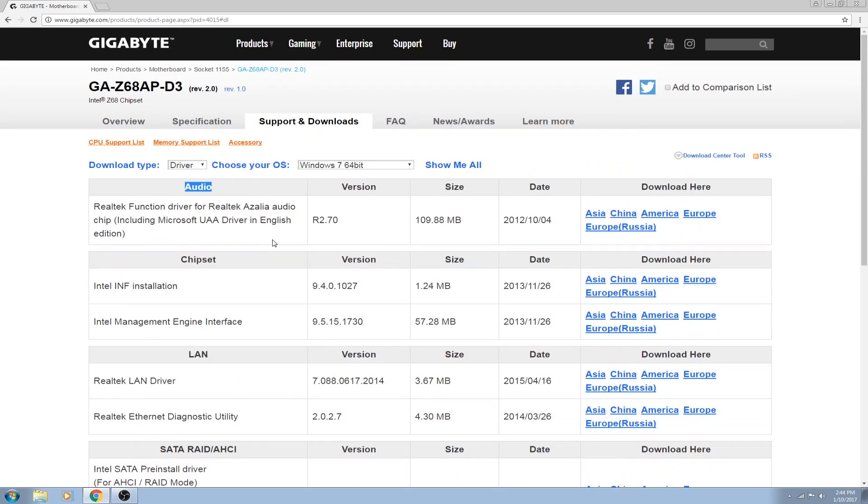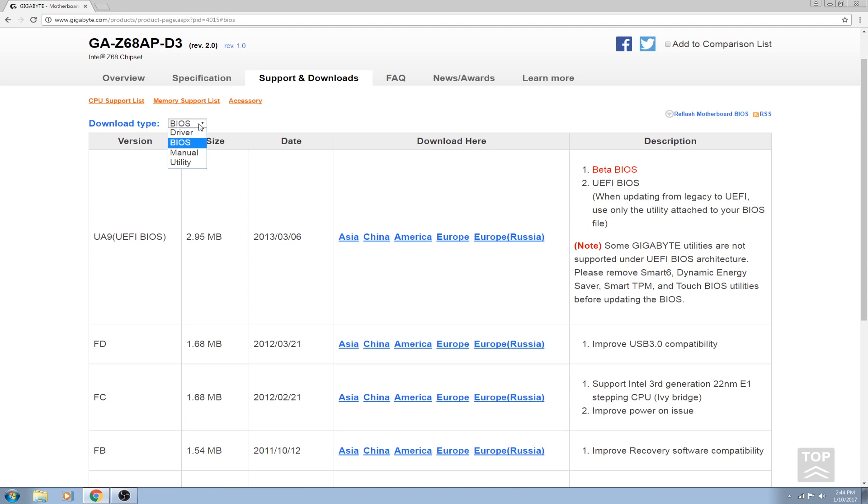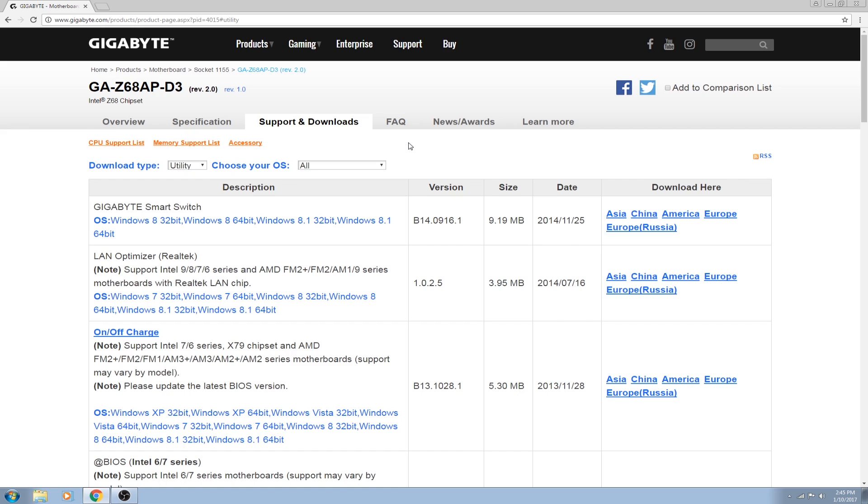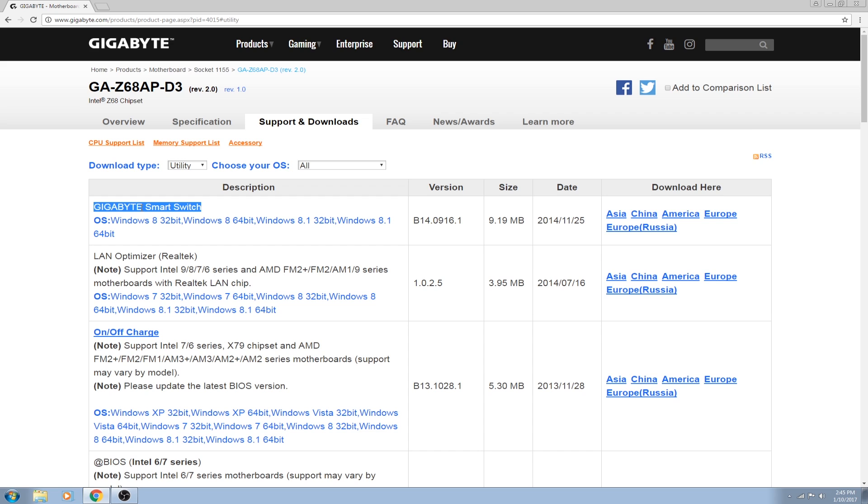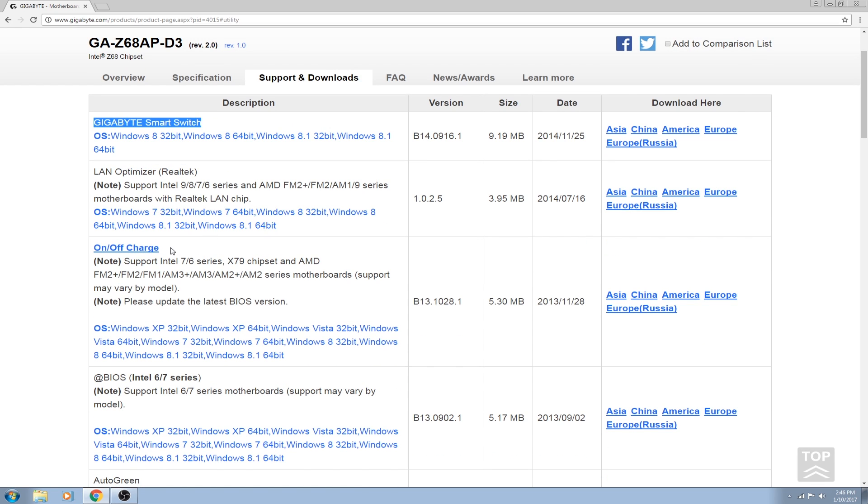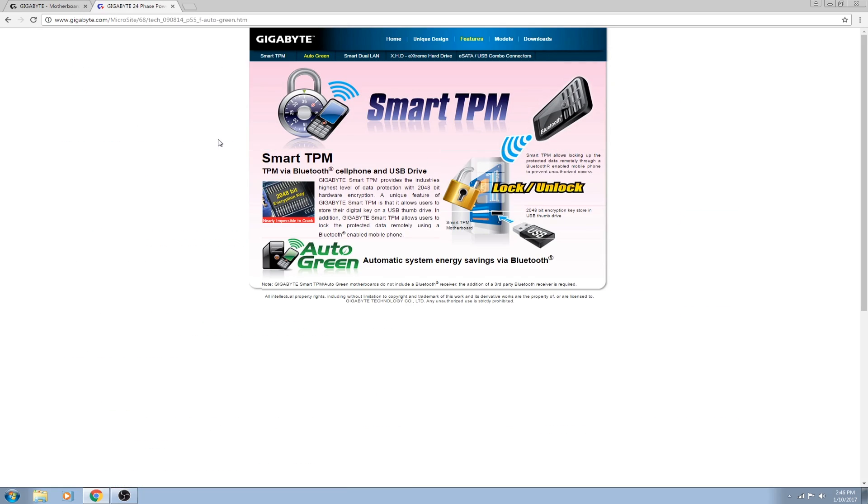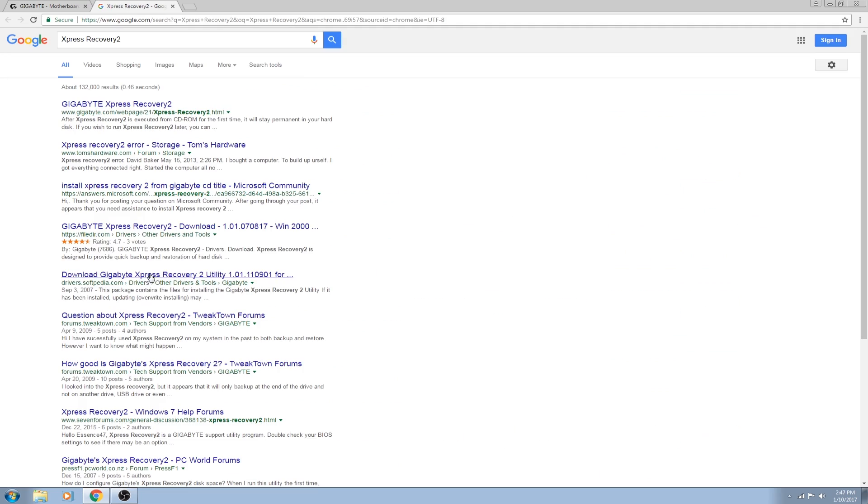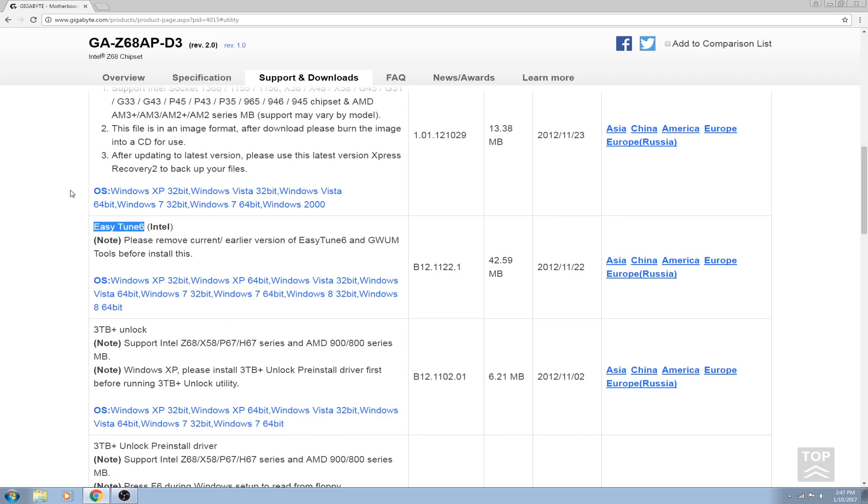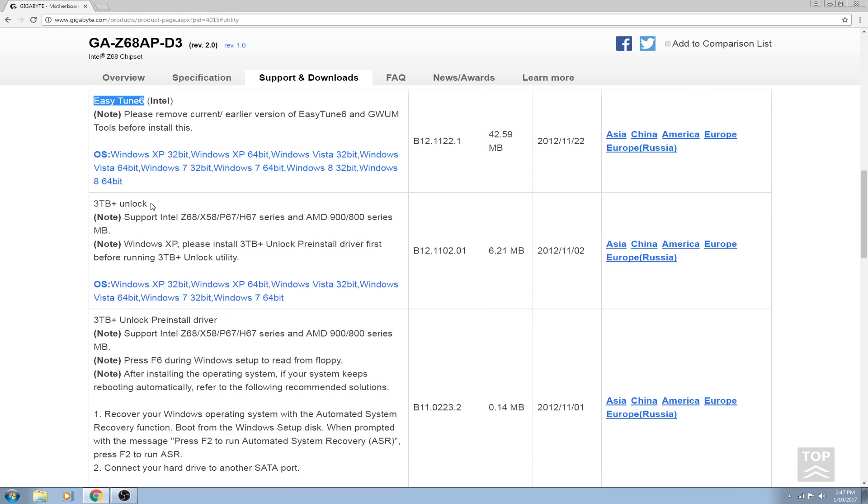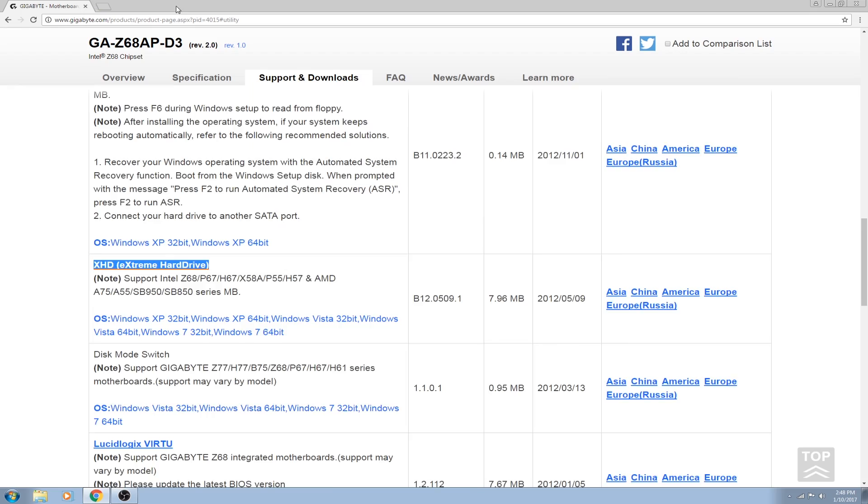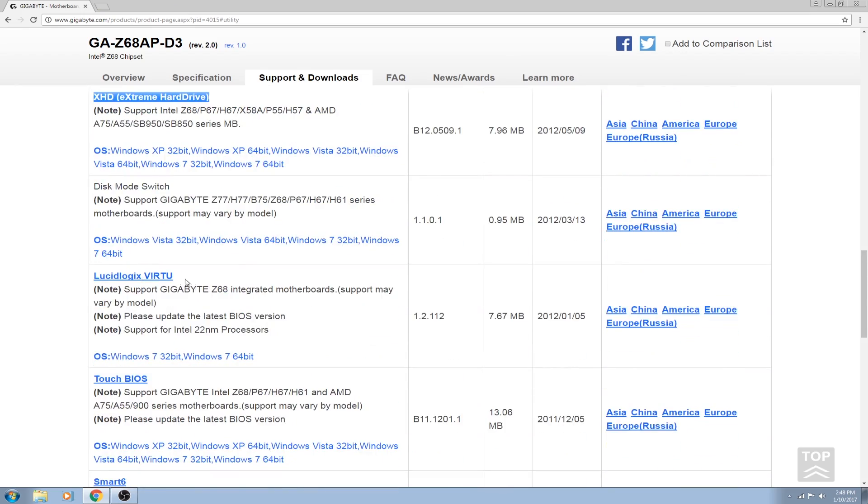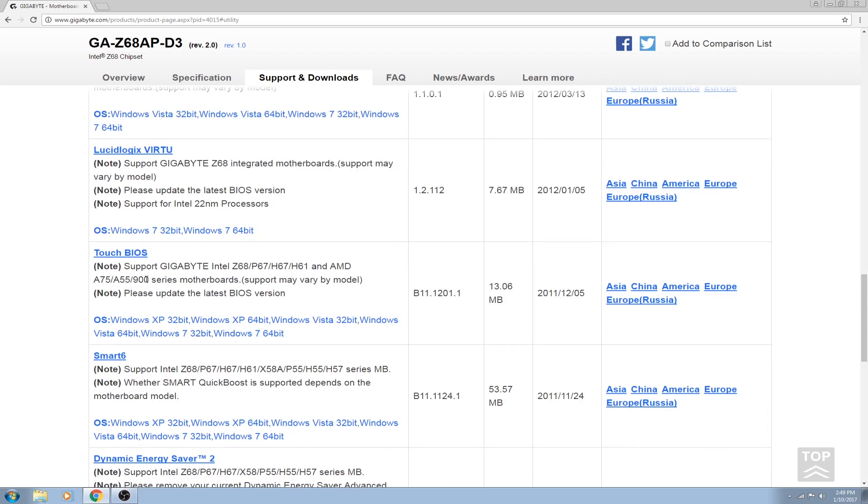For example, on my board I have the Gigabyte GA-Z68AP-D3 motherboard, this is the revision 2.0 motherboard. Make sure you're on the correct revision of your motherboard because if you use the wrong revision with the wrong support, you might end up breaking your motherboard or might not be able to reinstall or install anything. You might even install the wrong BIOS and then it'll cause even more issues.